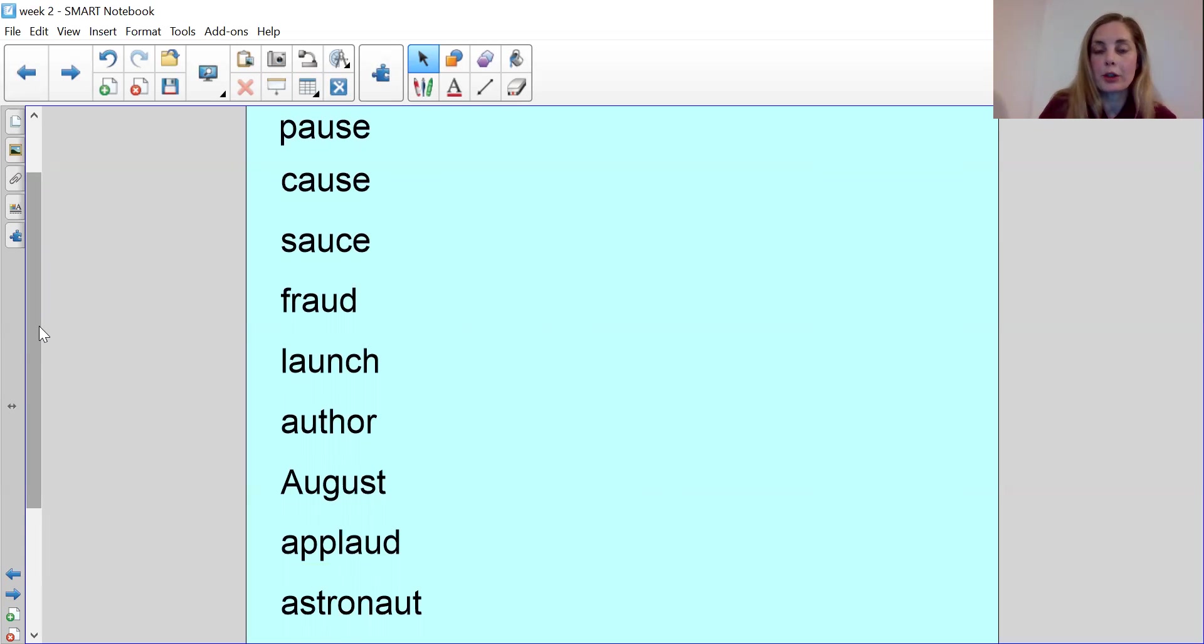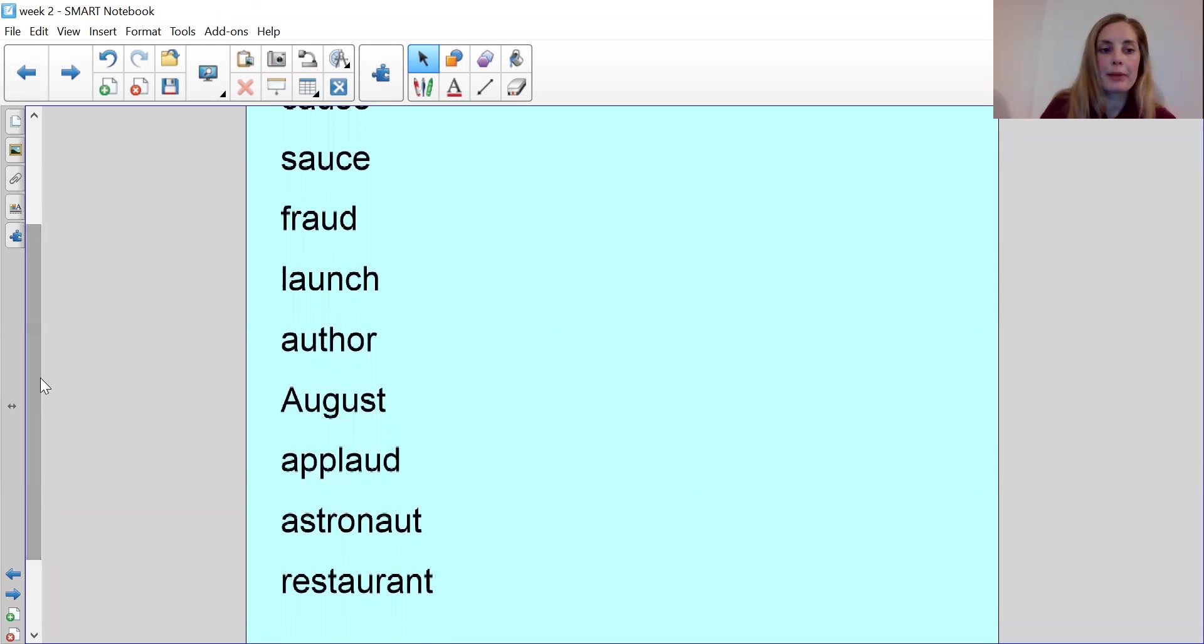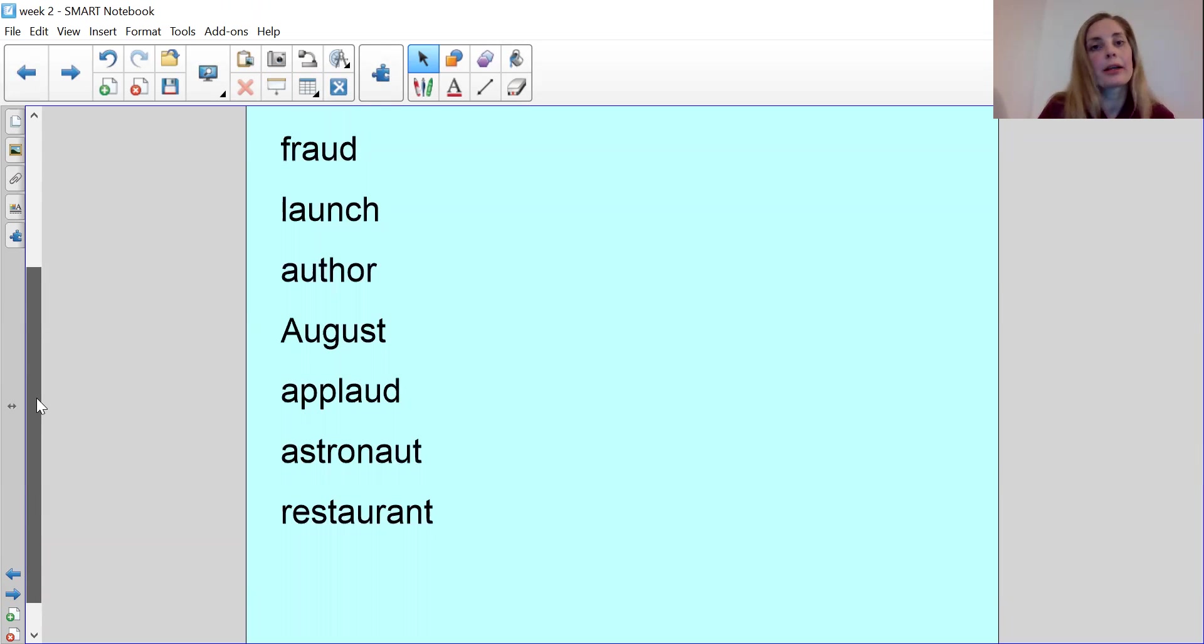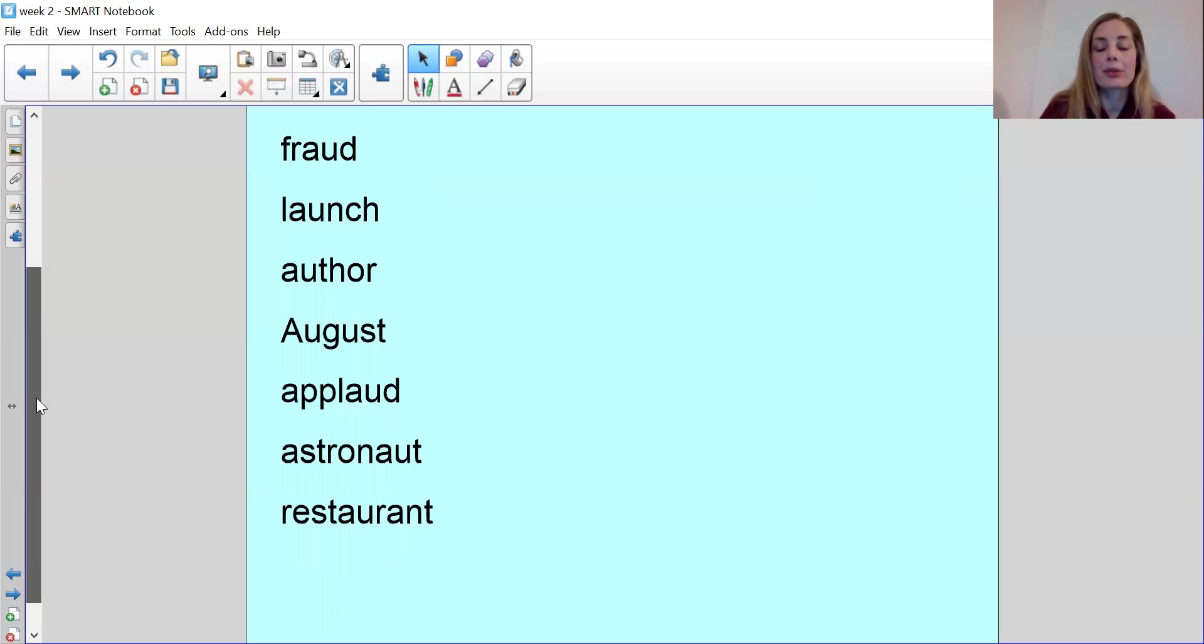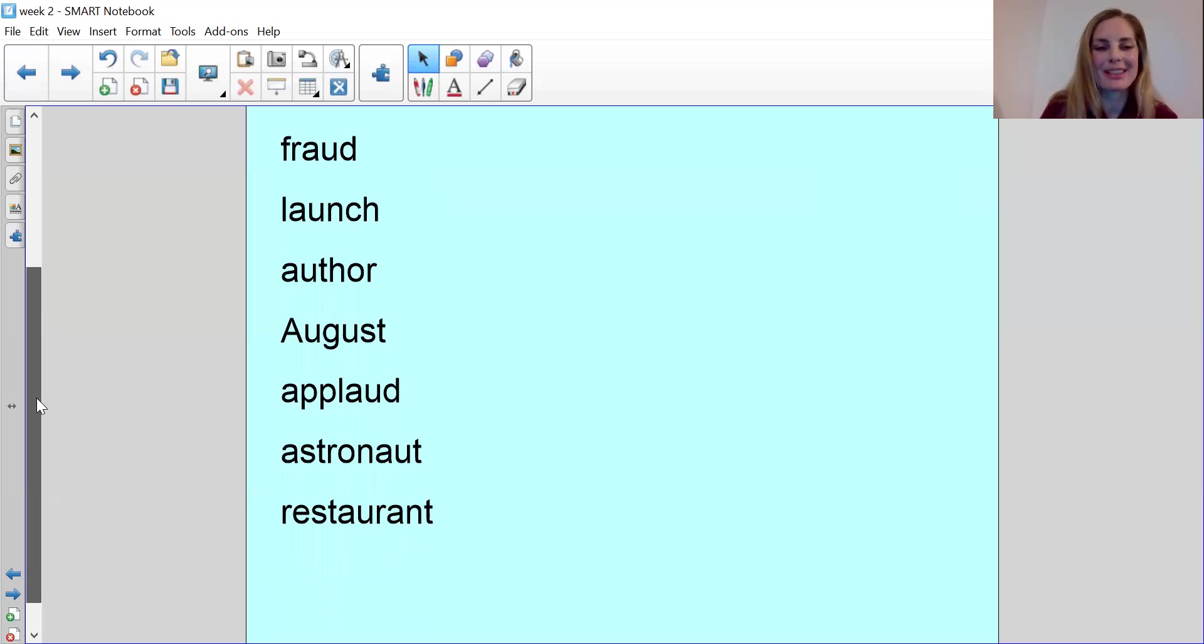Author is the person who writes books. It could be a male or a female. August is the month and that is why it gets a capital letter. It's a proper noun. So that is a very important one to remember when you're doing your spellings today. Not only must you remember the AU, but you must also remember that August gets a capital letter because it's the name of a month.